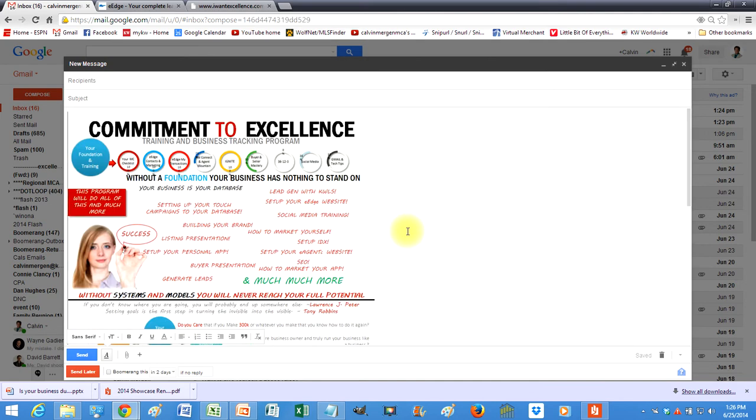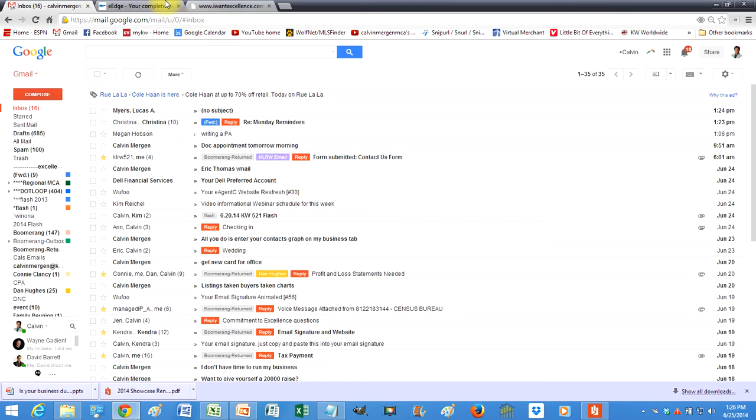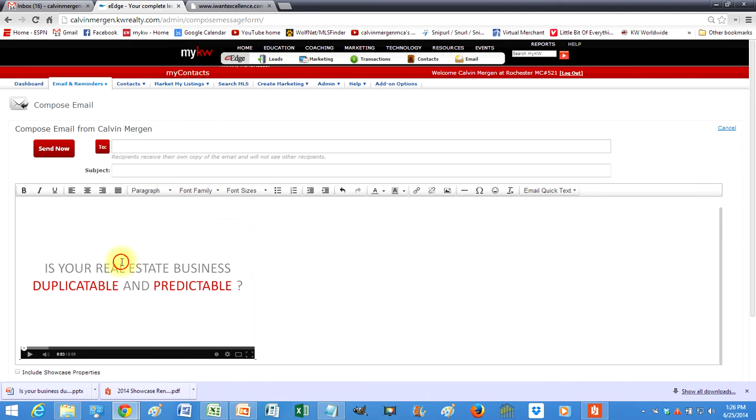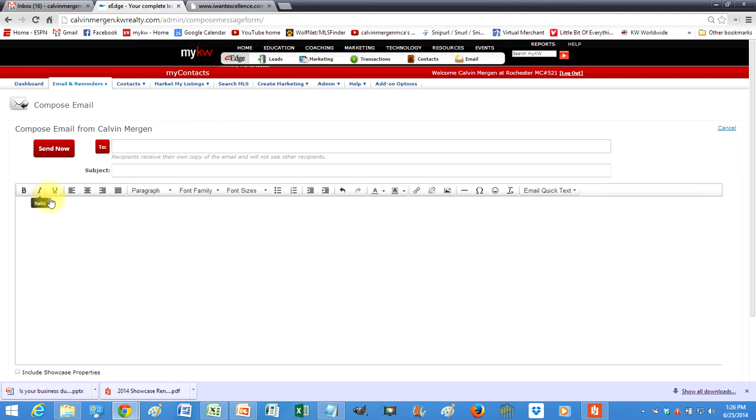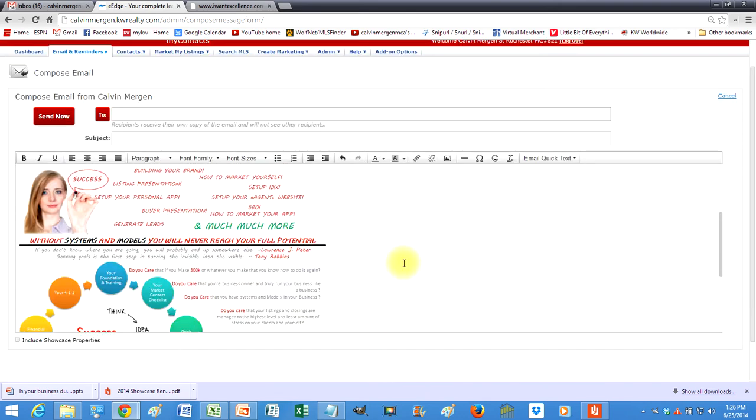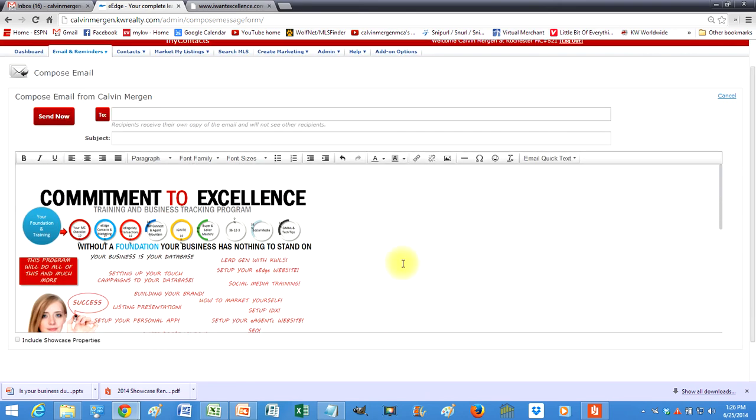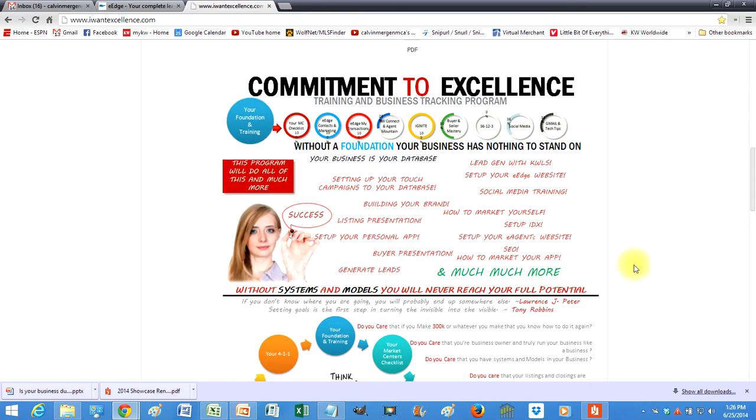attached is the program that we've purchased for our market center, here's everything it does, whatever you want to title it. But that just gives you that idea. And then also in eEdge, it would be the same way. You just paste it right in and it goes right into the body of the email.